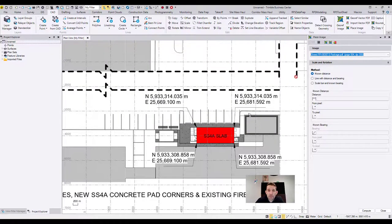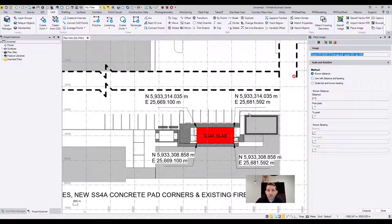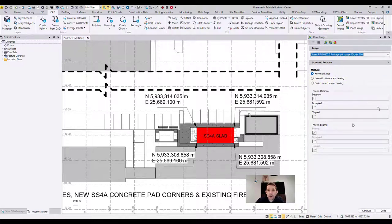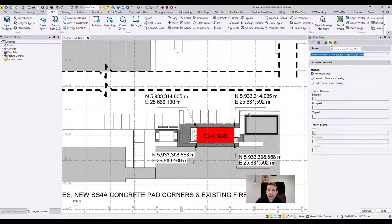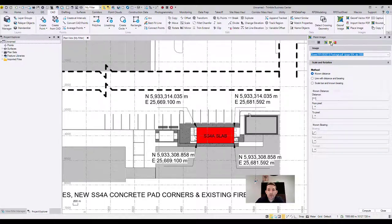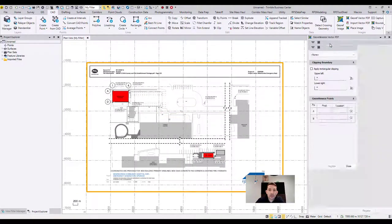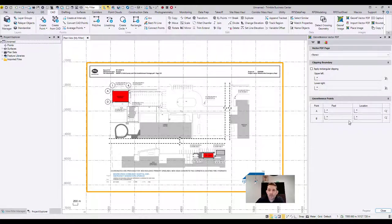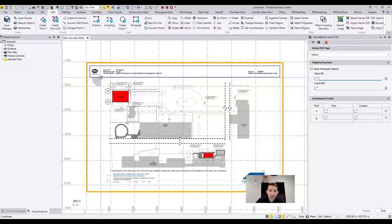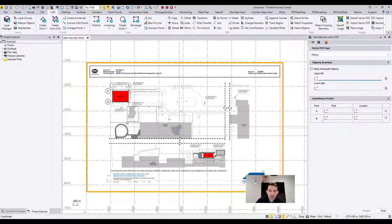So when you import a page out of a multiple page file, it's going to open right away the command called Place Image, which we have covered previously. Up here there is a little icon which says georeference vector PDF. I'm going to click that. It's going to reload the PDF and give me this option.